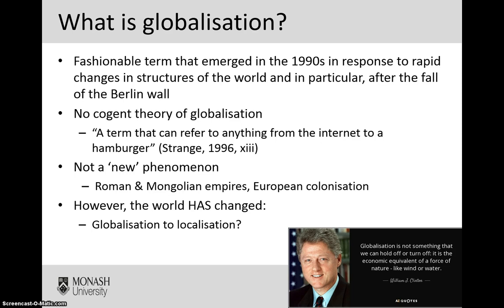If we go way back to the Roman and Mongolian empires, as they sought to expand their empires, they effectively brought the world closer together by standardising different operating procedures, expectations and cultural aspects as they expanded. More recently, as we have looked at things like European colonisation, we see the same thing occurring. So perhaps not quite as we understand globalisation today, but the same thing was largely happening — bringing the world closer together.